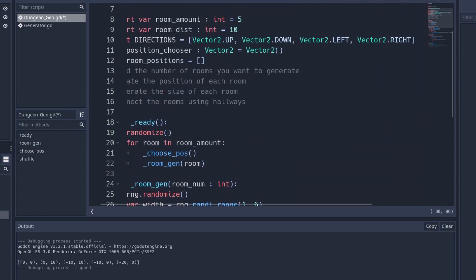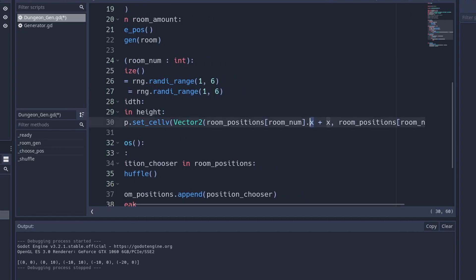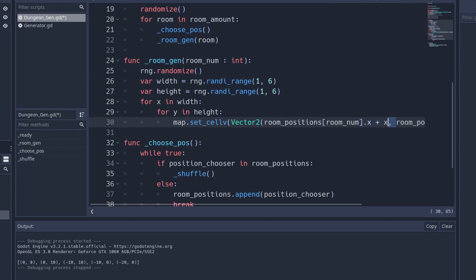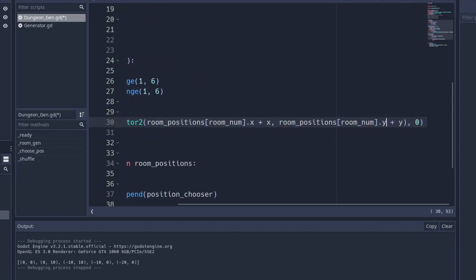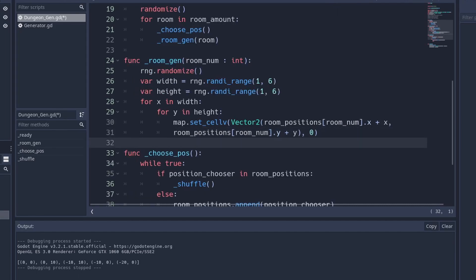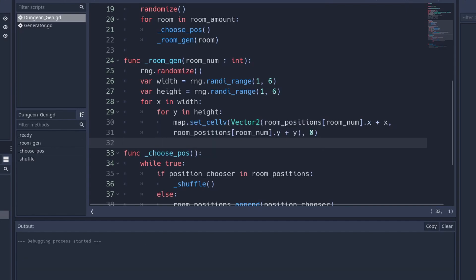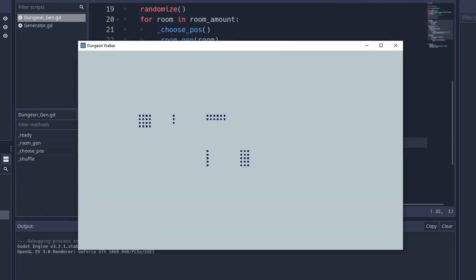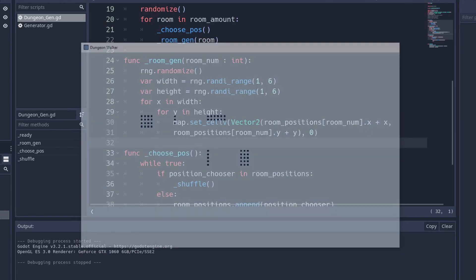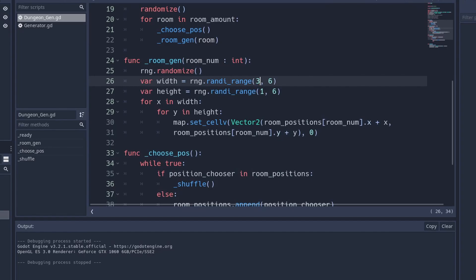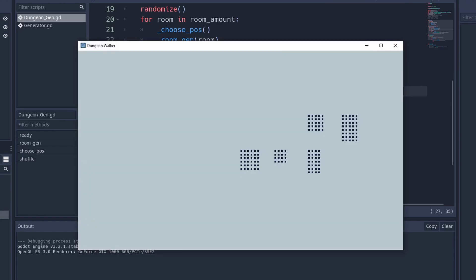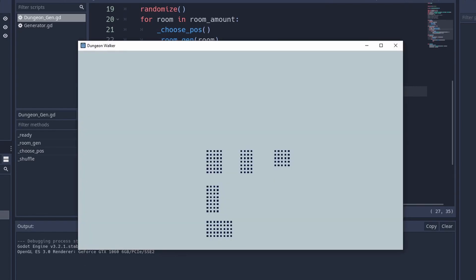Each variable inside room_positions is a Vector2, so we call .x and .y to get the coordinates of each corner. Now we have room generation set up. Testing it shows rooms being generated, but some rooms have a width of one, so we set a minimum of four and a maximum of eight. After that adjustment, we get evenly sized rooms being generated in random positions.